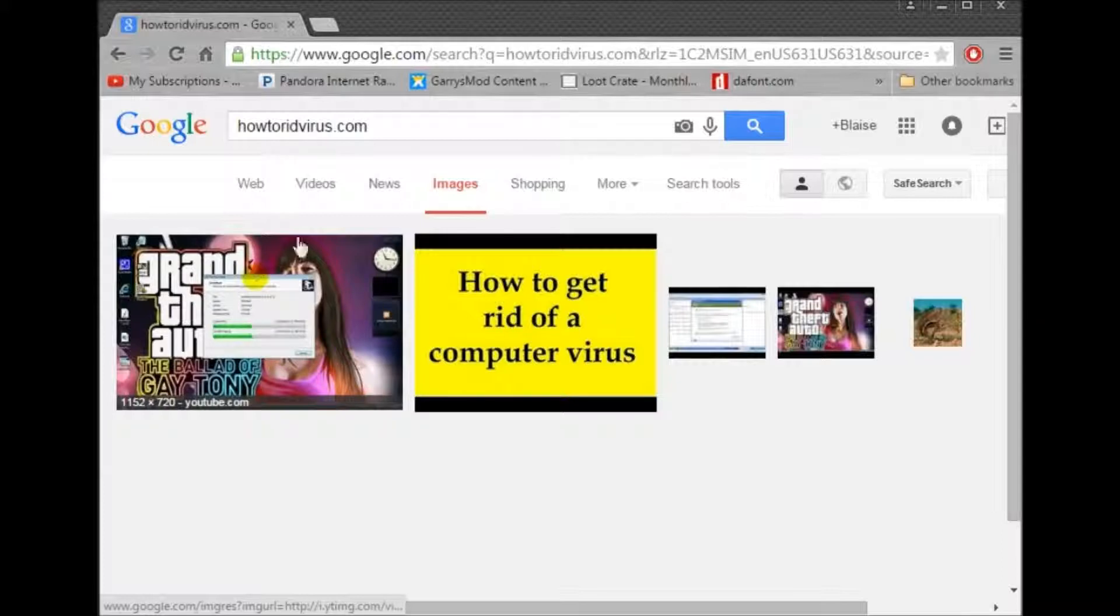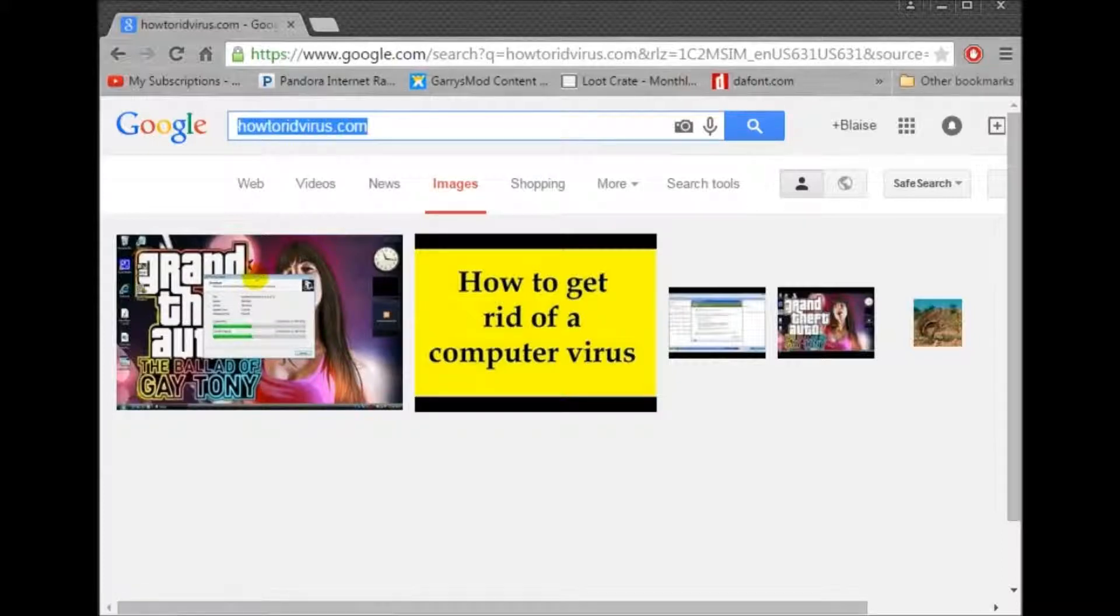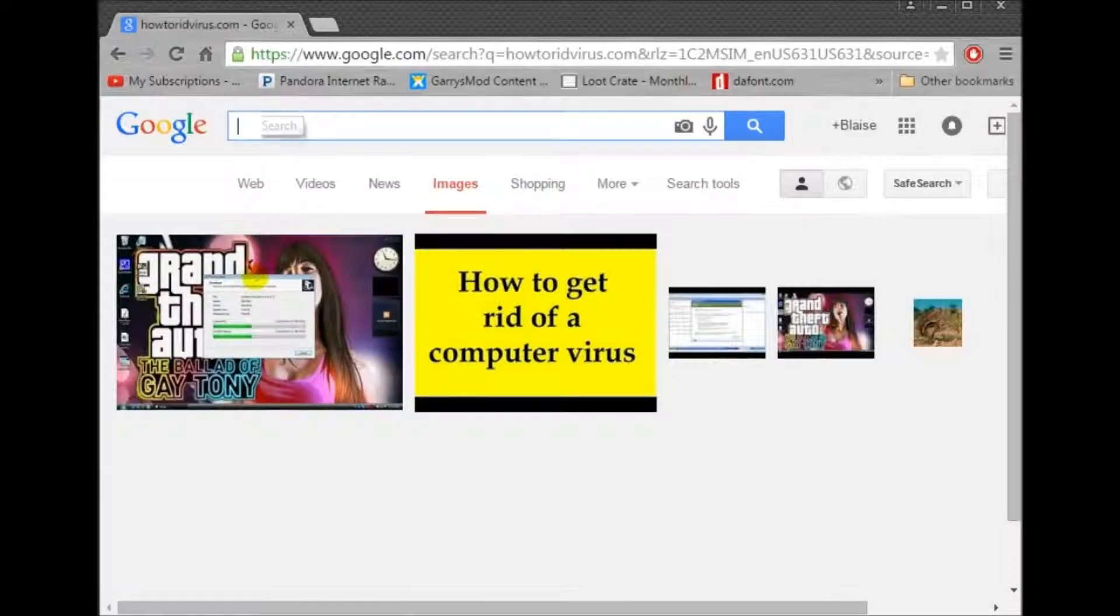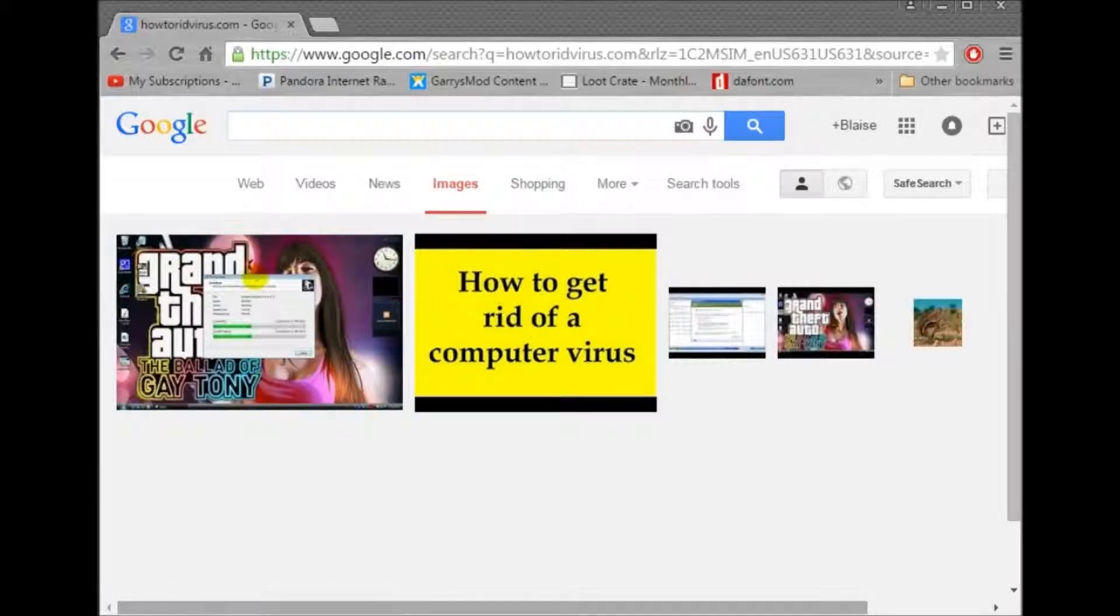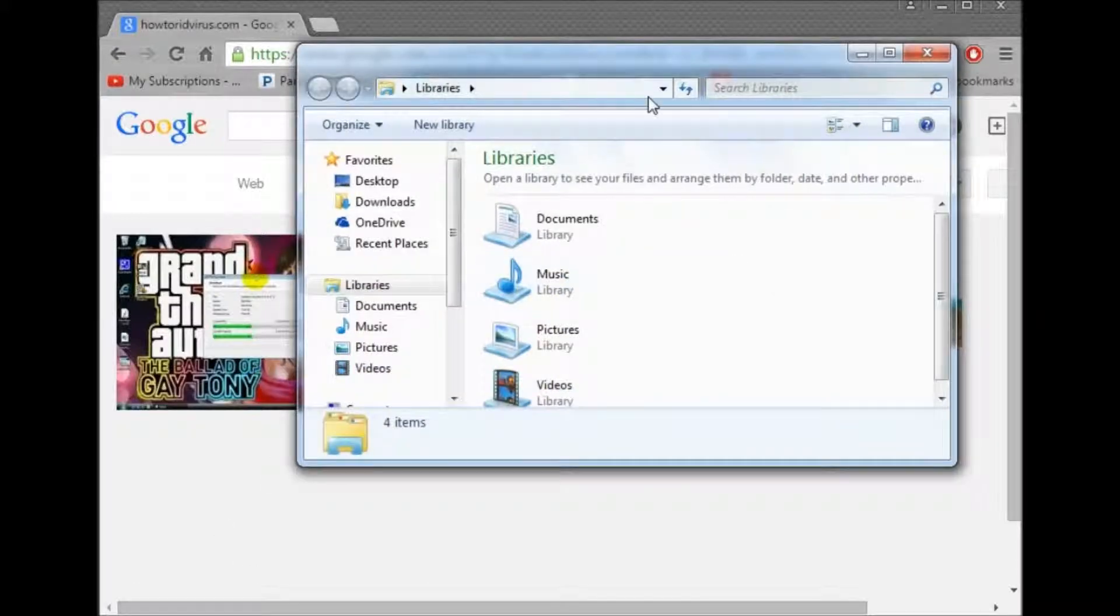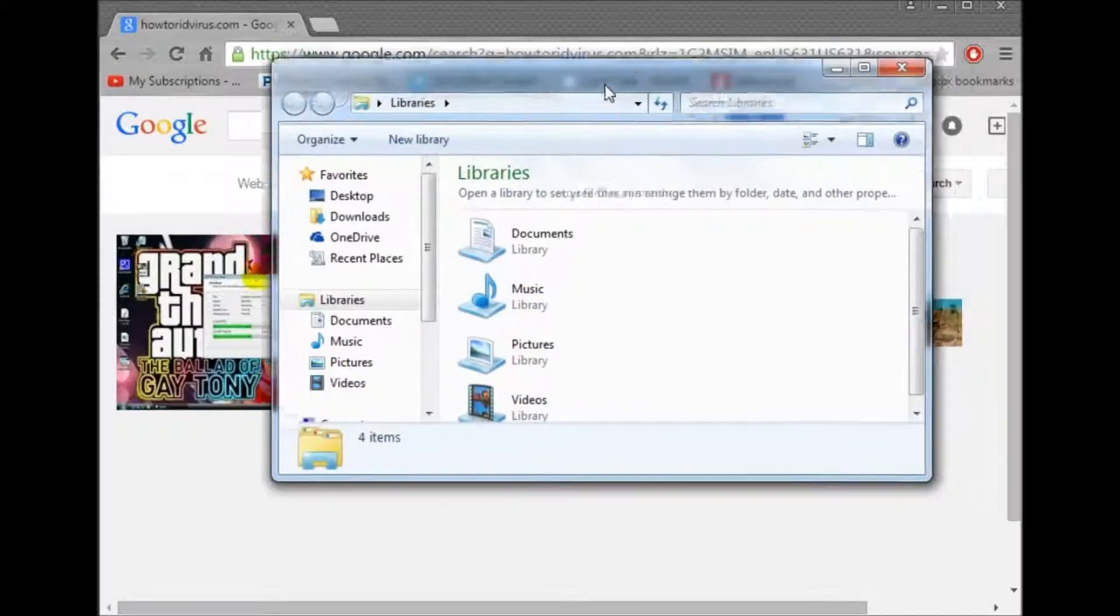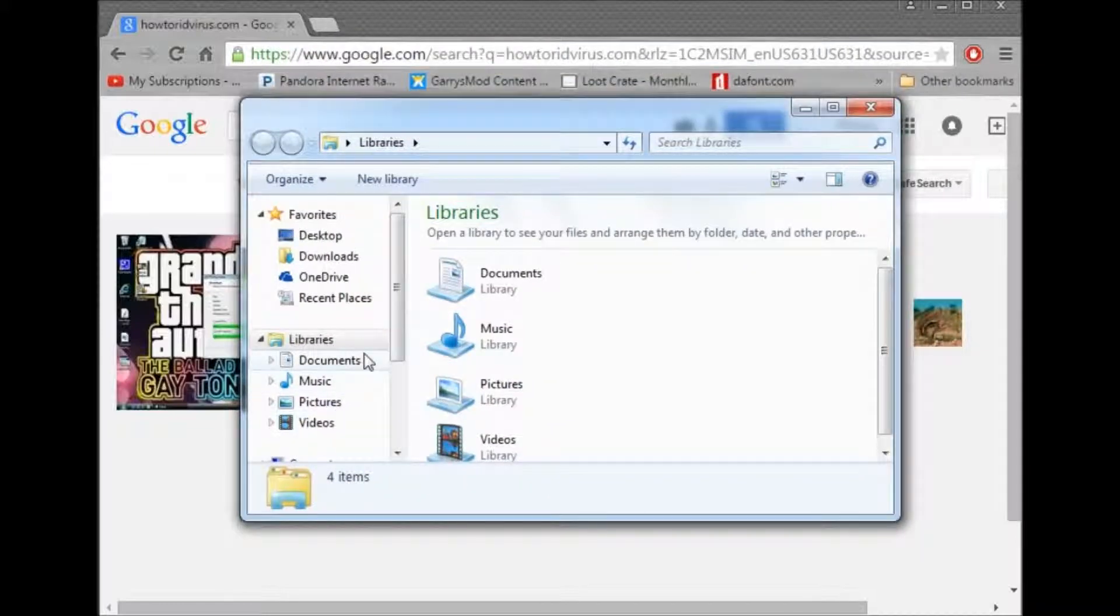You see that? This is actually the wrong thing. I think I did a mistake. Oh yeah, yeah, yeah. Alright, you see this? Now you're going to want to go to this. Now you see all this stuff.